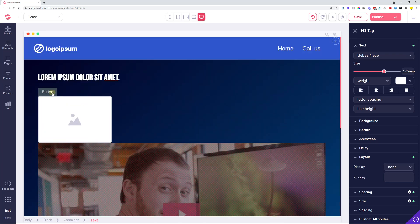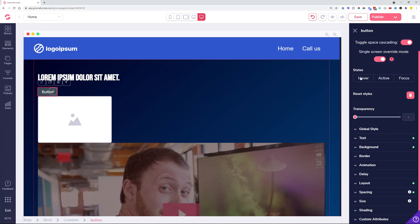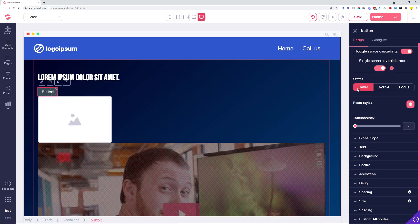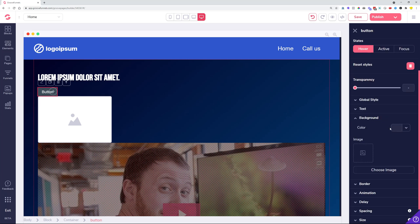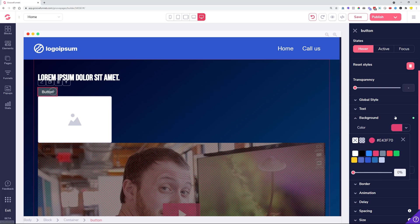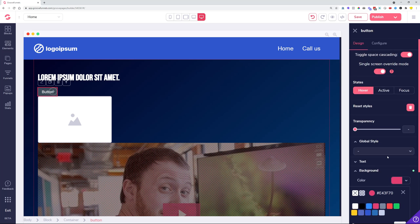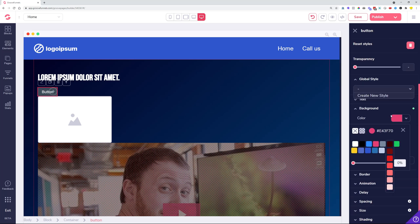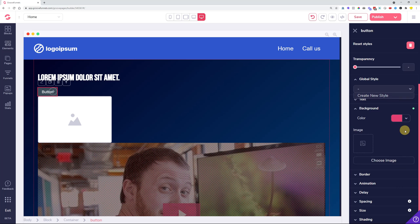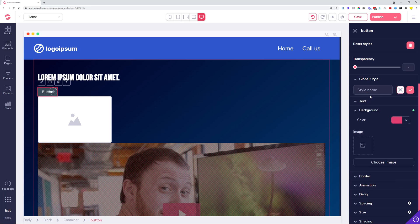There were also issues with the hover states not being saved in global styles. Now if you actually set up a hover and you create a global style from this hover effect, you're going to be able to see that without any issues on the new elements that you bring in.